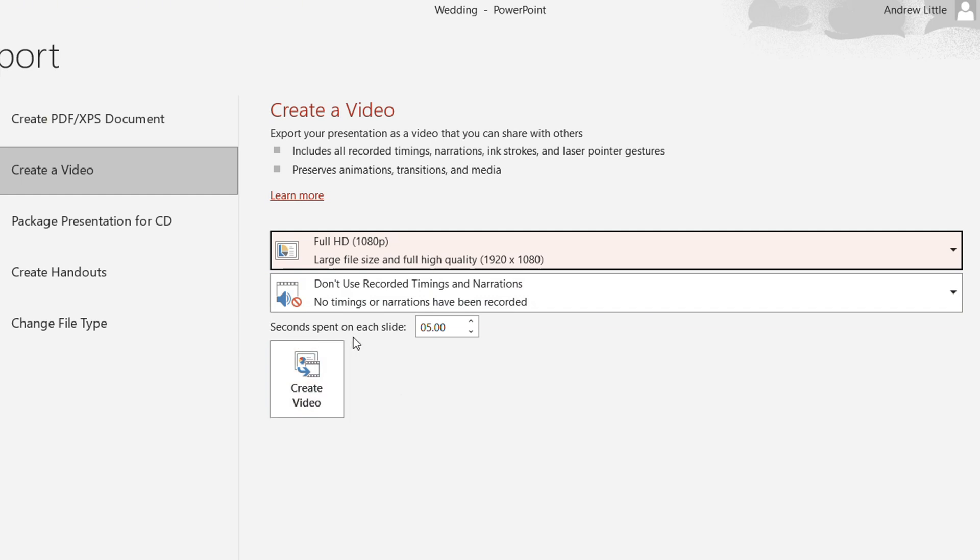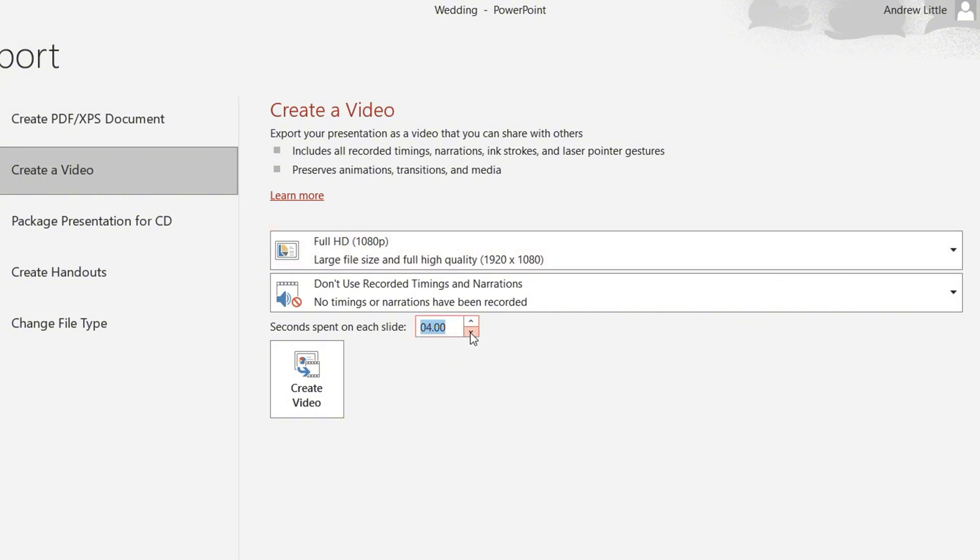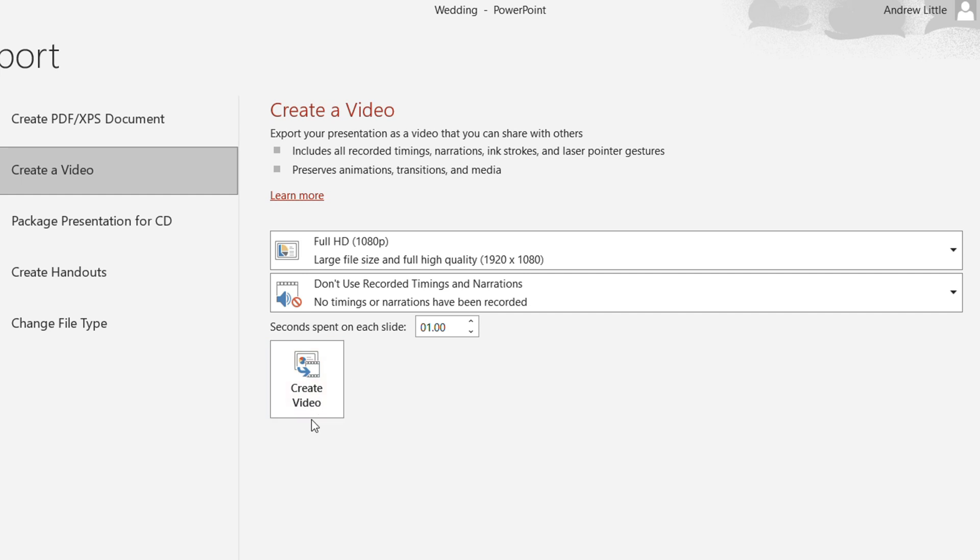In terms of the seconds spent on each slide, by default it's set to five seconds. You can switch this to whatever you want, make it as long as possible or as short as possible. For the purpose of this video I'm going to leave it to about one minute so that it switches really fast.